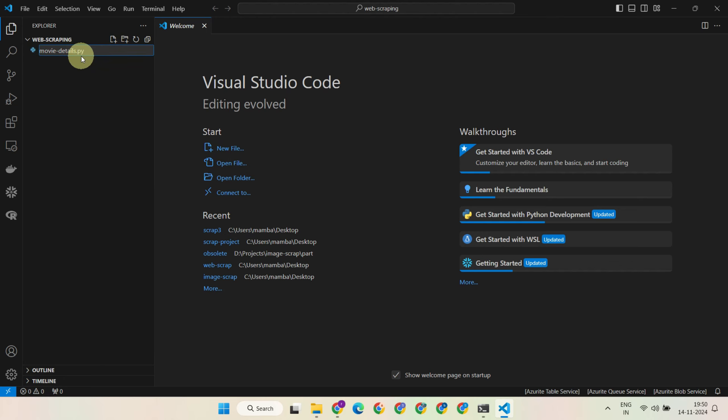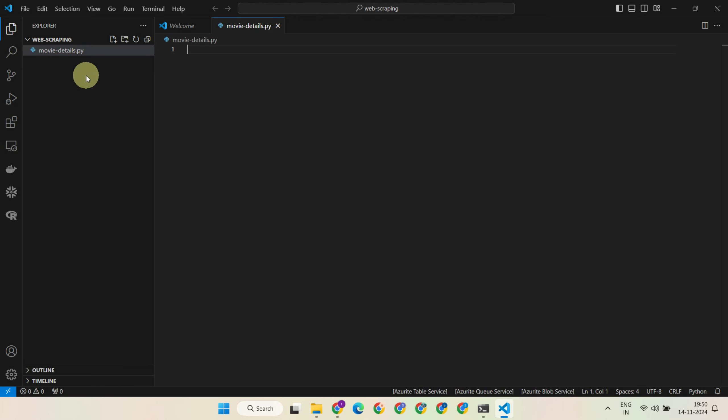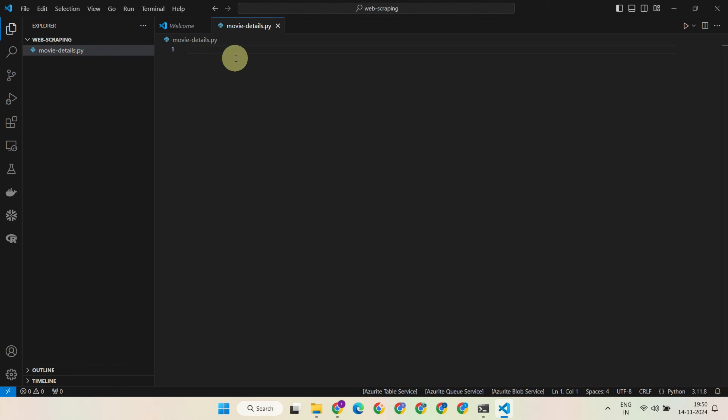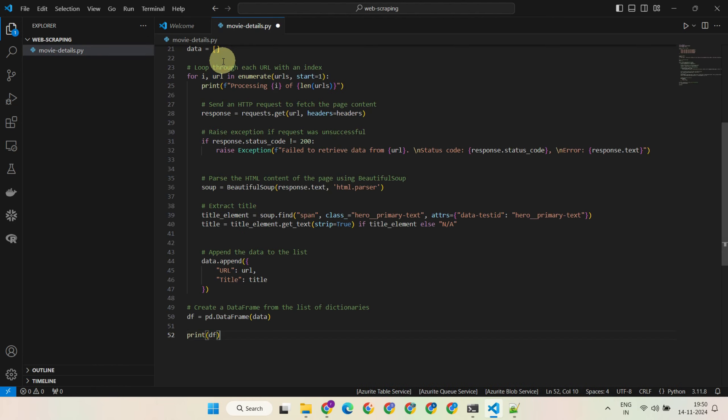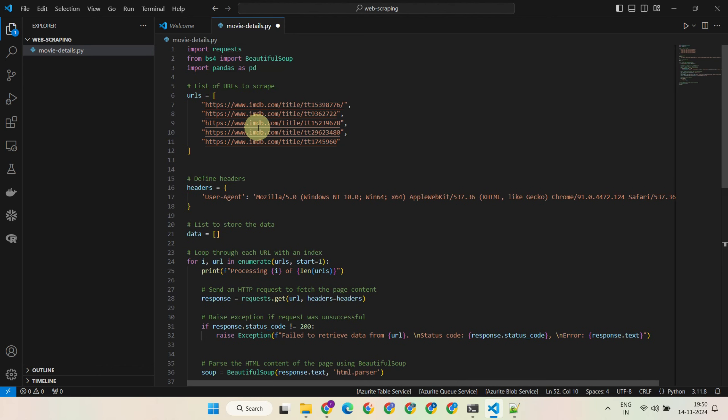I'll explain how to create the scraper code for your specific website, but before that, let me walk you through the code I already have and show you how it works.